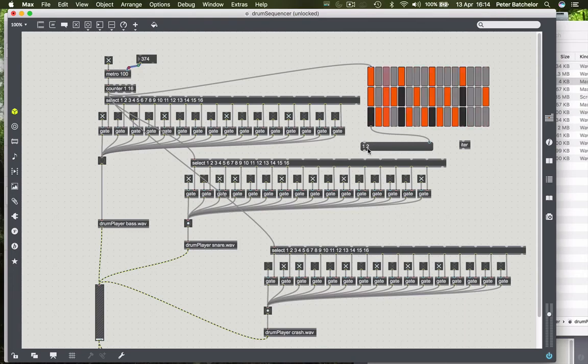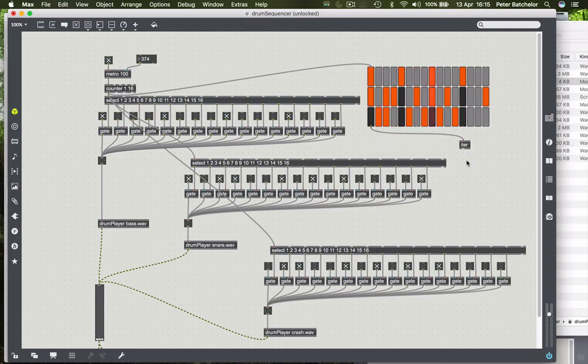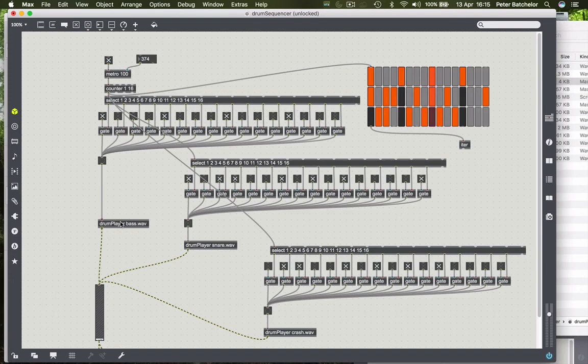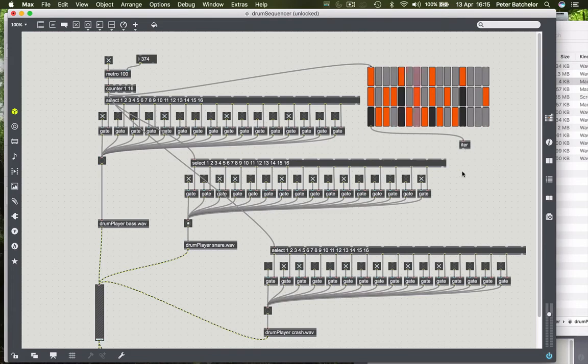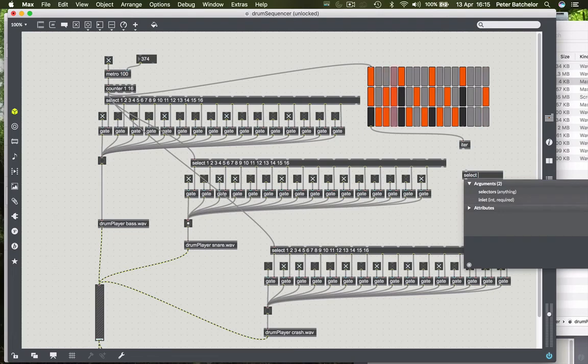But even when there are two numbers happening at the same time, I still want them to come out separately. So I'm going to use this iter object to separate those numbers out. Why did I want to do that? Because I want to now somehow distribute those messages. When you get a one, I want to send it to this drum player object. When we get a two, I want to send it to this drum player object, and when we get a three, I want to send it to this one. If they were coming out as a list, then that wouldn't work.